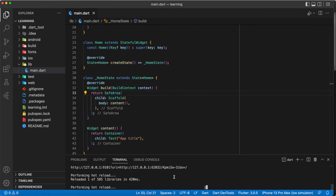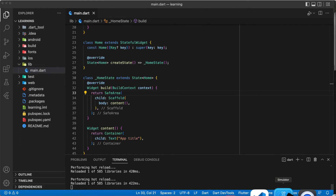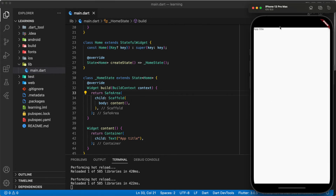Now when I do a hot reload, as you can see, the SafeArea widget actually blocks out the top as well as the bottom of the screen and makes it into a rectangle. Now we can fully see the text widget that we added without any blocking.